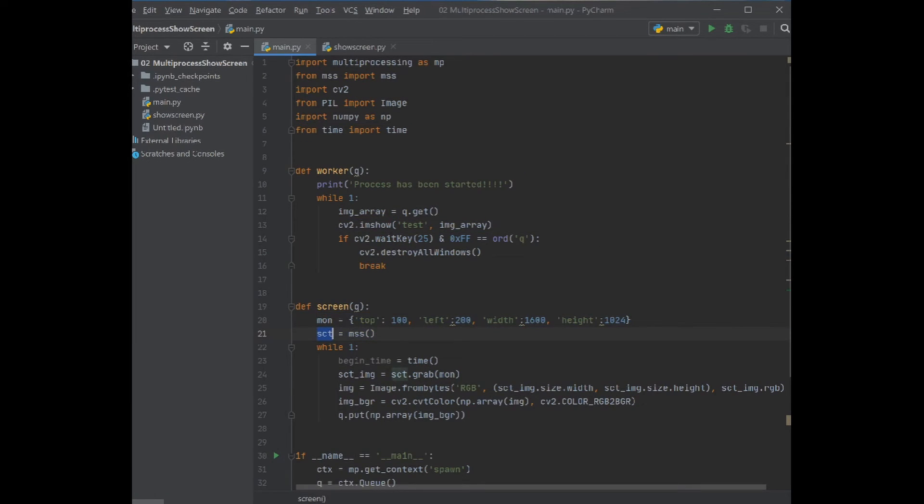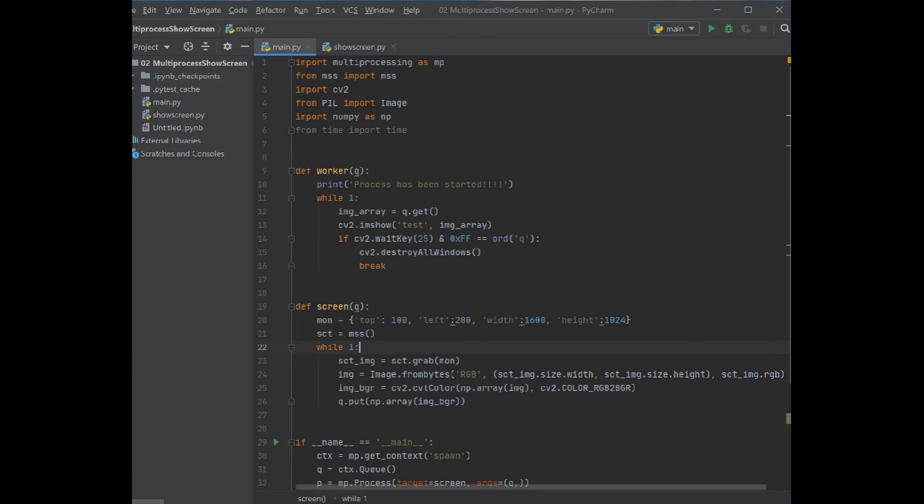Everything will be captured in the sct_screen. We don't need actually this line. sct_screen then it grabs the monitor, then you put all this transformation to the image.